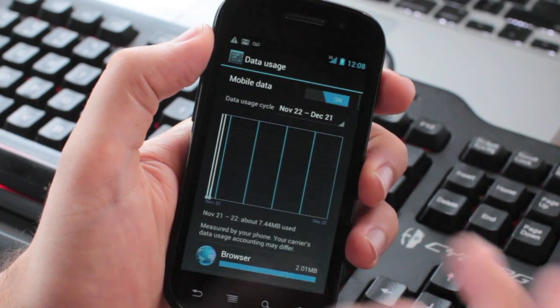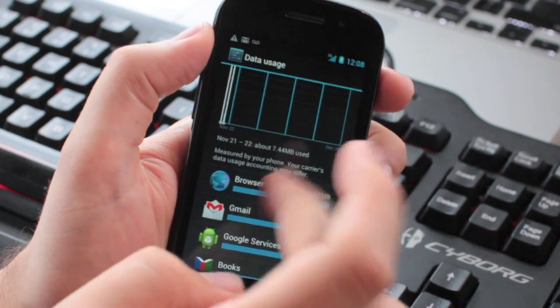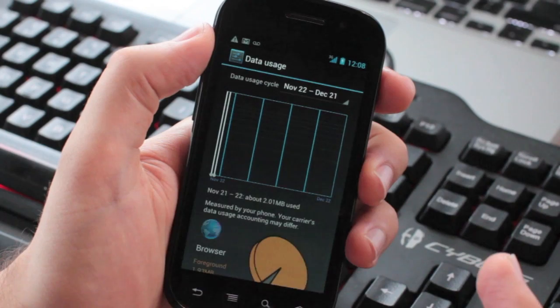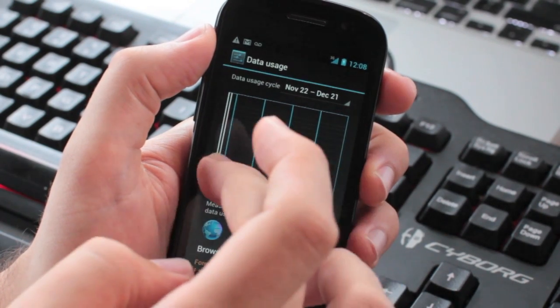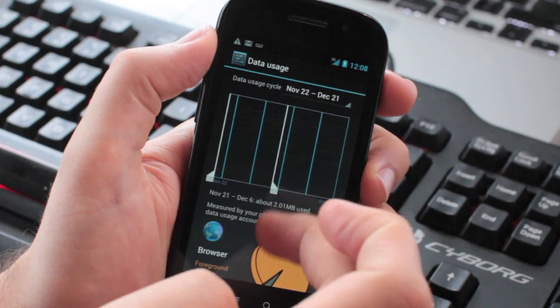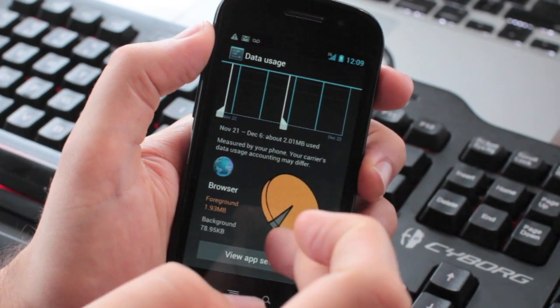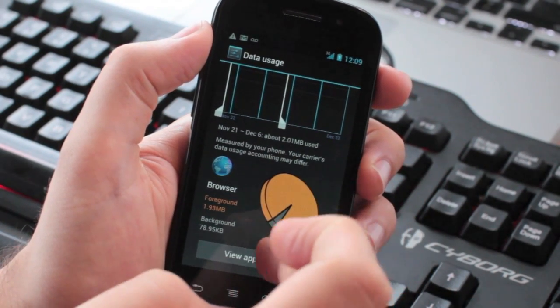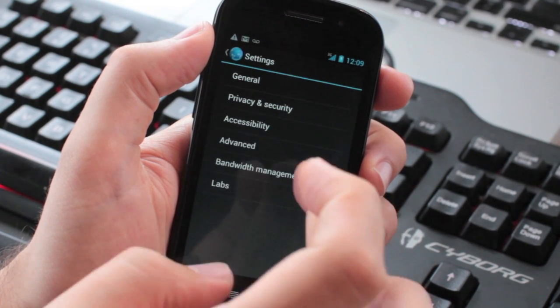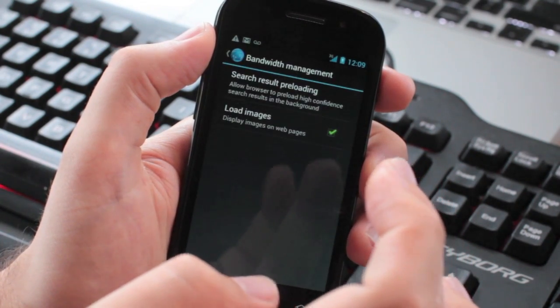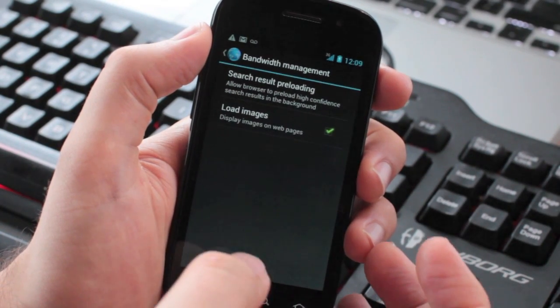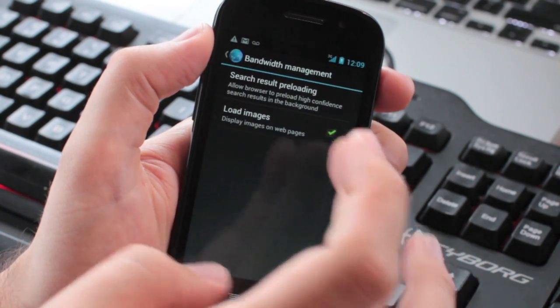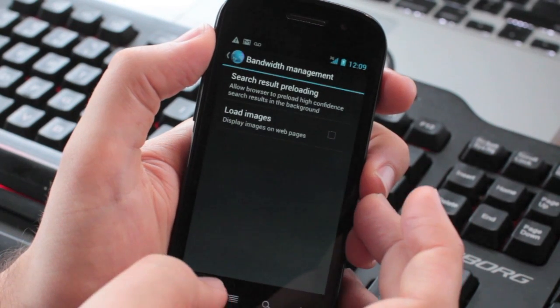Data usage. You can see, drill down to browser usage. I didn't work out how to set a limit on what they can use. Well, here you can see that you can limit. You can tell the browser not to load images.